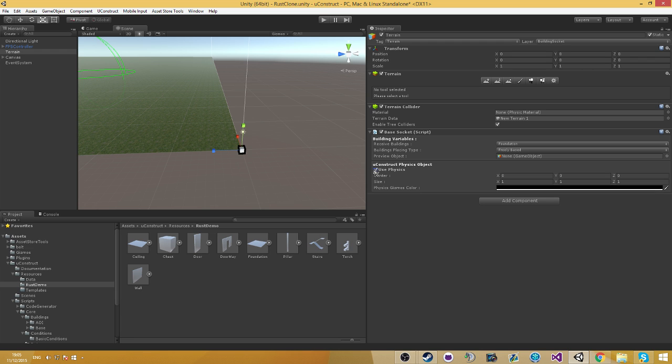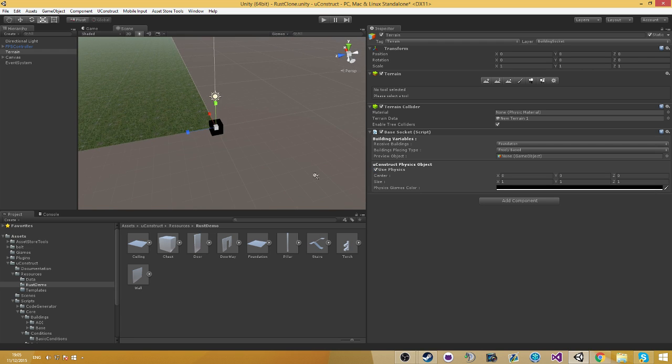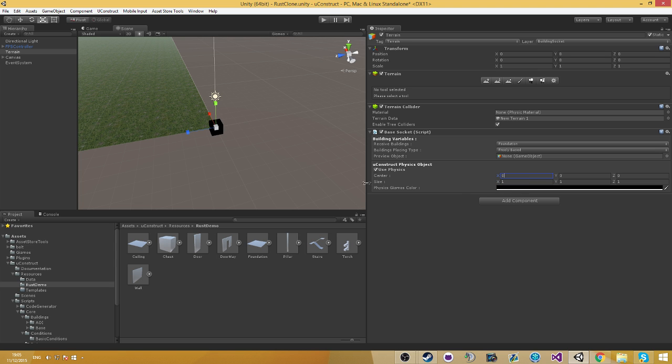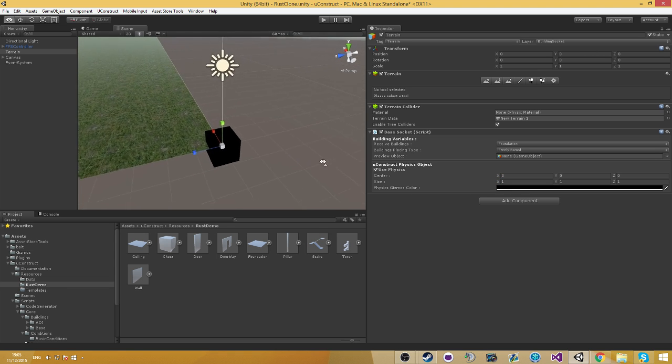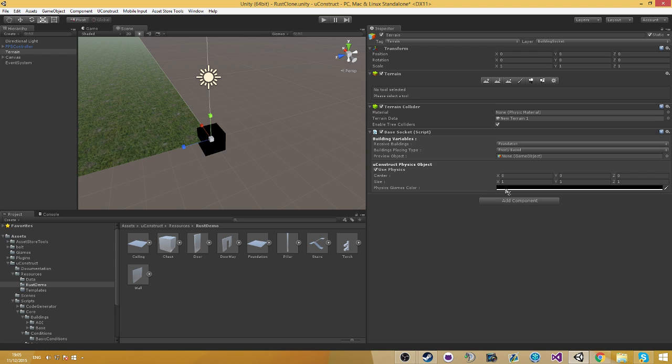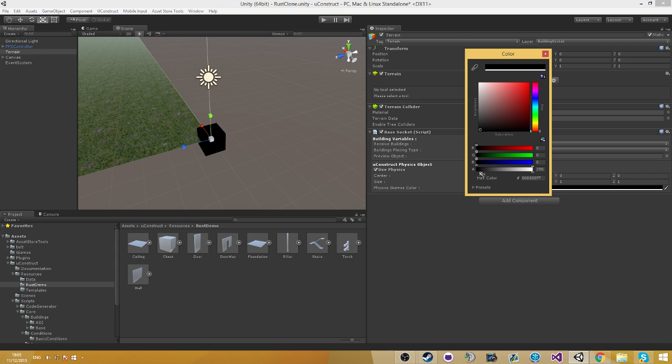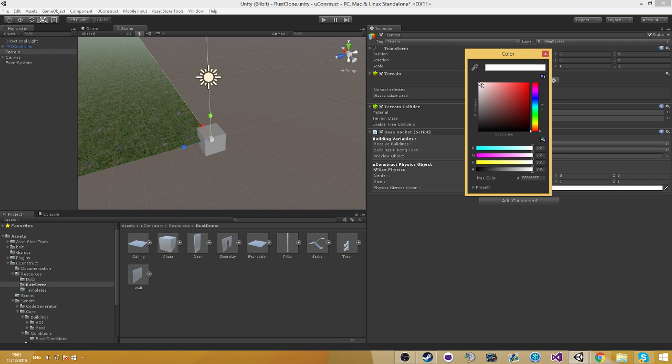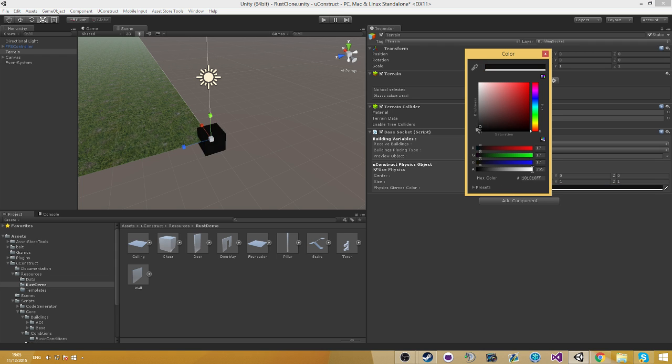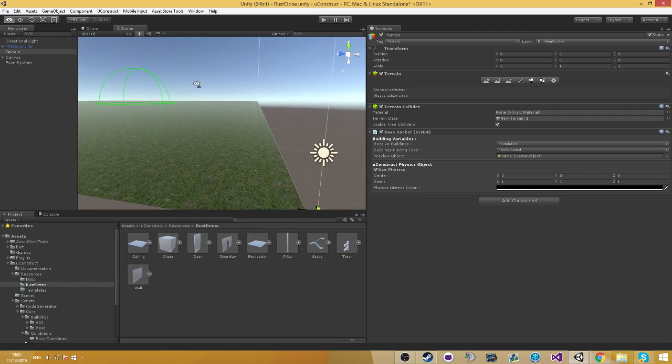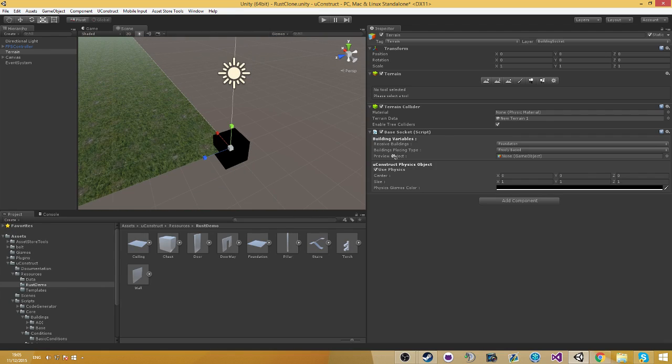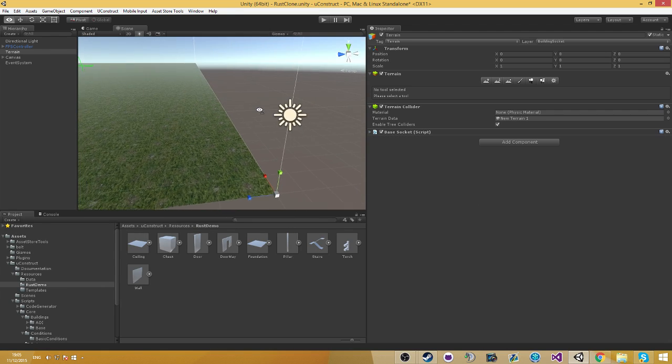So we have in here several options we didn't explain about. We have the center and the size, which is basically the same as the box collider of Unity. And we also have the gizmos color, which is basically the color of all of the sockets in the game. So if you change this, it's going to change the whole game socket colors. Which basically gives you an option to design your sockets very nicely.